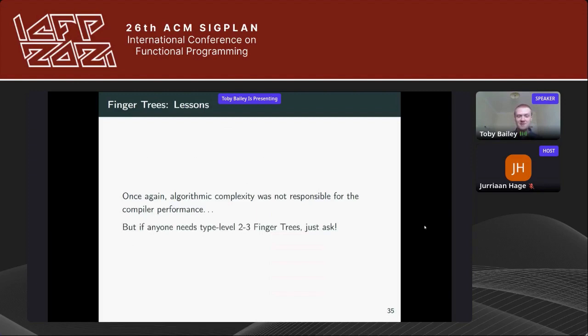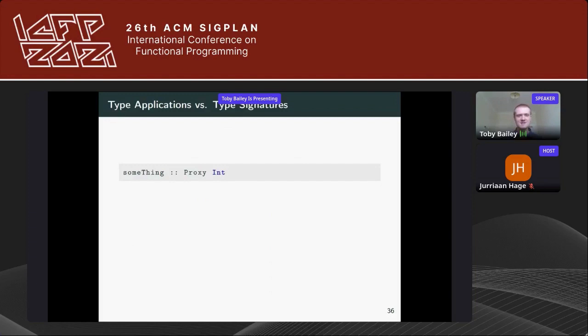Once again, algorithmic complexity wasn't responsible for the unpredictable compiler performance. But if anyone needs some type-level 2-3 finger trees, feel free to ask.